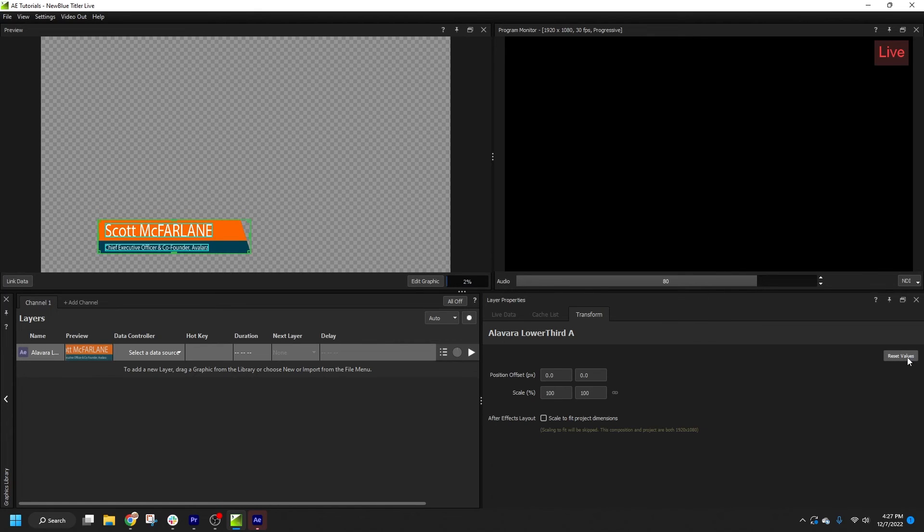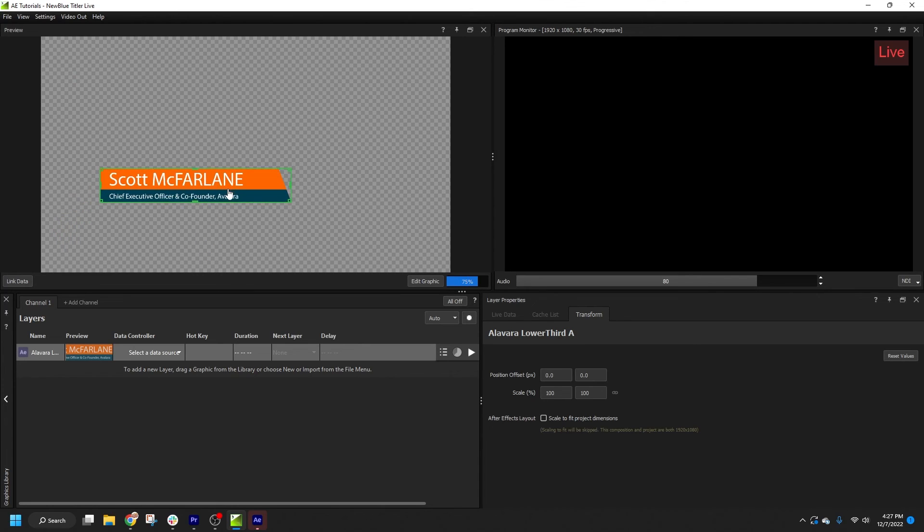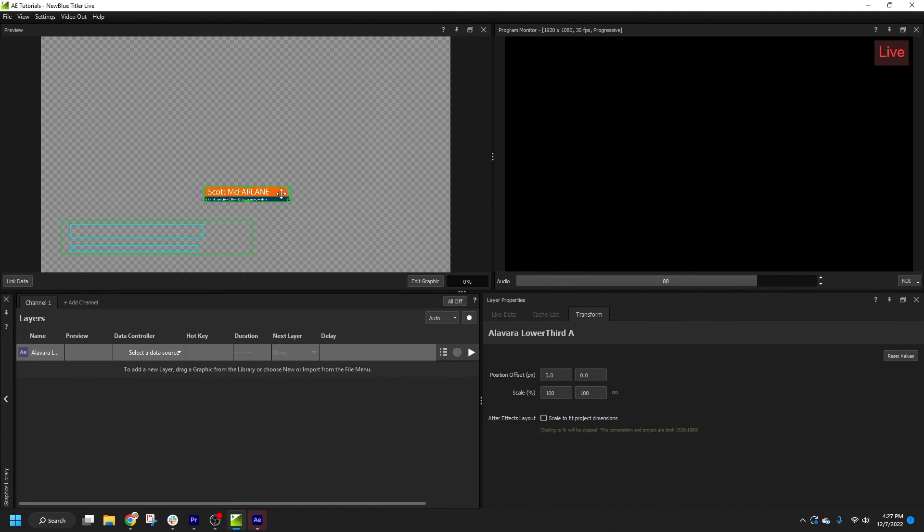If I'm not concerned with precise adjustments, I can also make freehand modifications to the layer's scale and position in the preview panel. Double-clicking an object in preview will also restore default values.